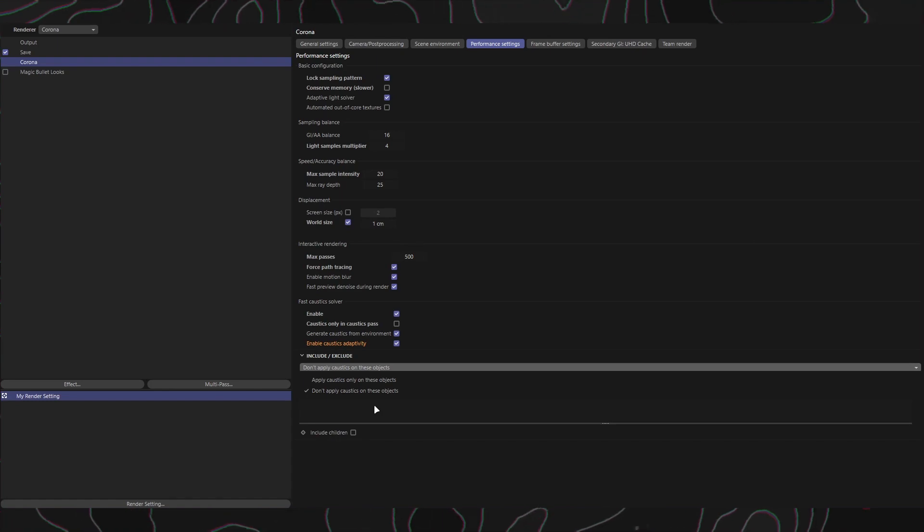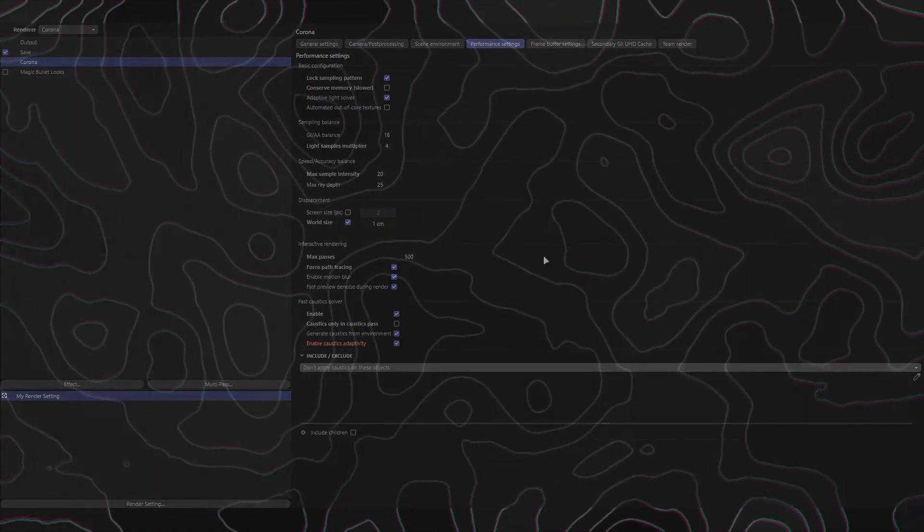And that's it. We've covered the performance settings in the Corona render engine. Remember, understanding and tweaking these settings can significantly optimize your rendering process. Experiment with different values and find the right balance for your specific scenes. Thank you for watching and happy rendering.